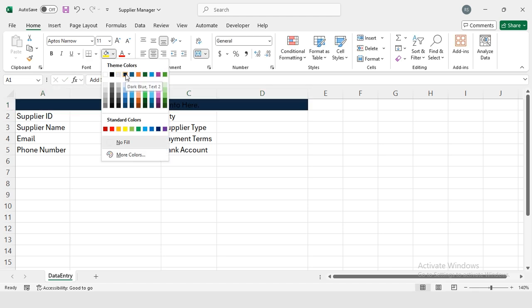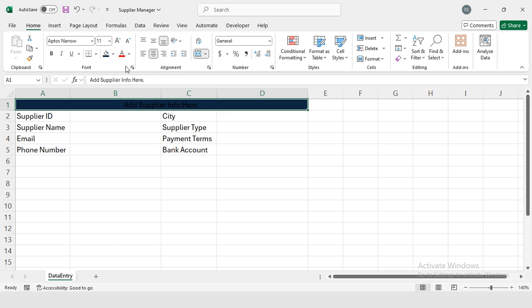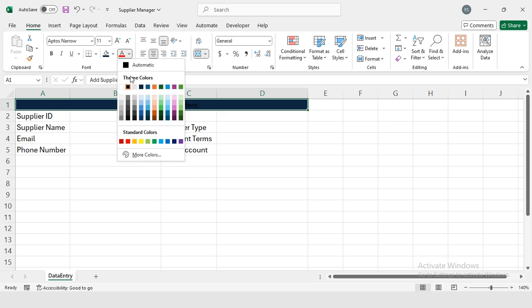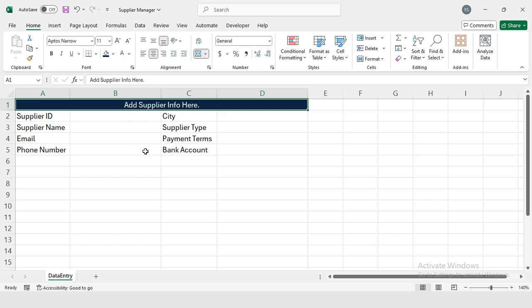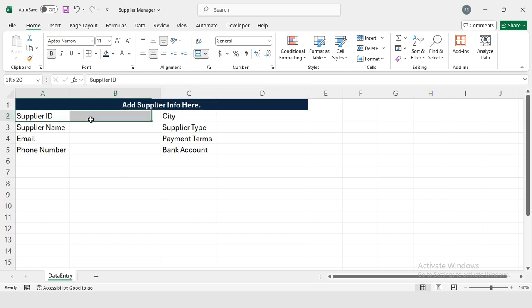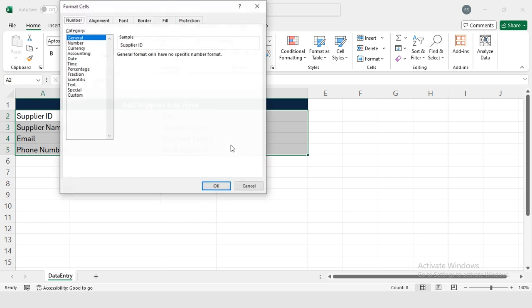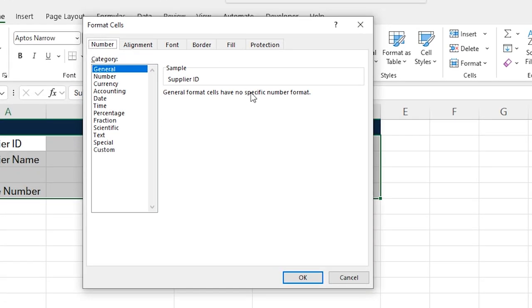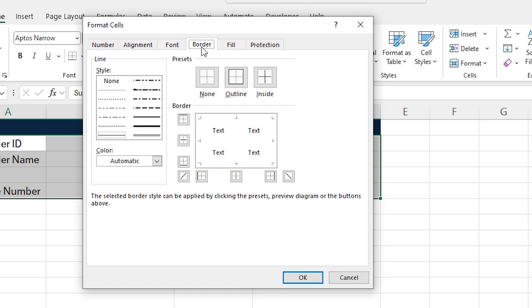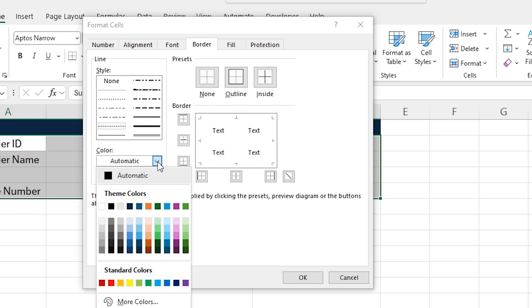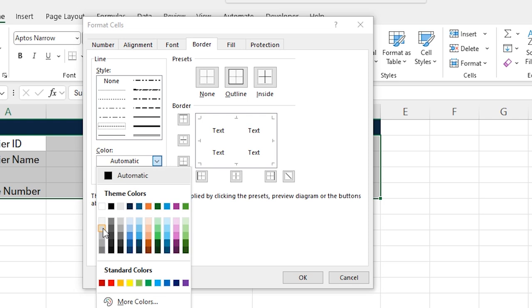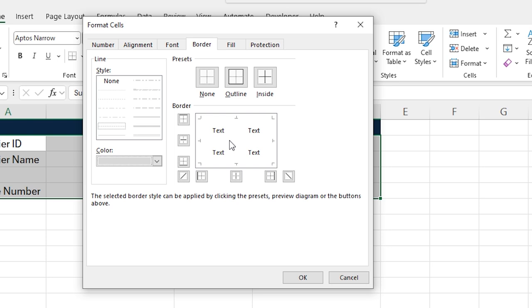I'm going to make it bold. Now I'm going to select all of these cells and I'm going to press Ctrl+1 from my keyboard. This dialog box will pop up and here I'm going to select Border, then these dotted lines. From Automatic I'm going to select White Background Darker 15% and I'm going to insert a line.